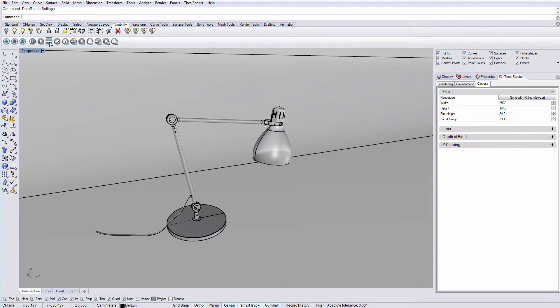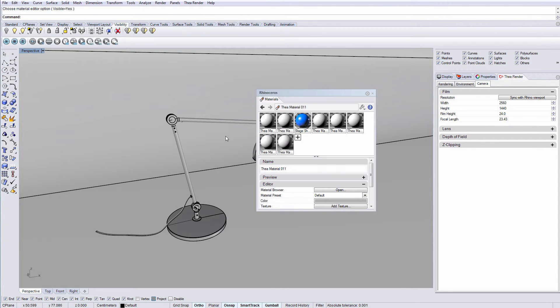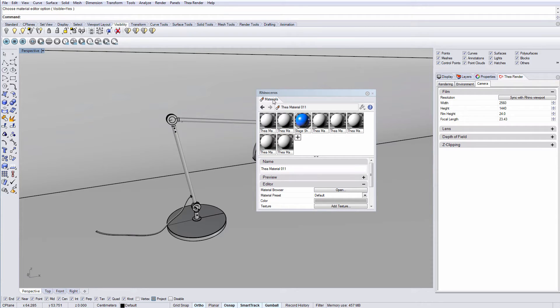The next icon creates a new Thea material and brings up the material tab, with the new material created and selected. You could also dock the materials tab next to the render settings.